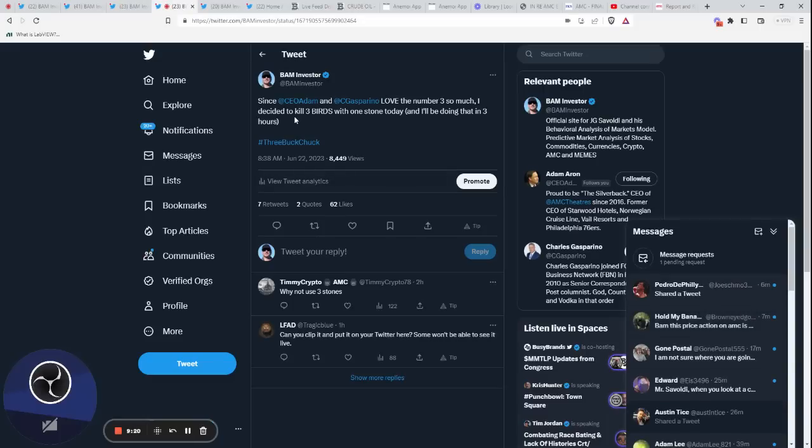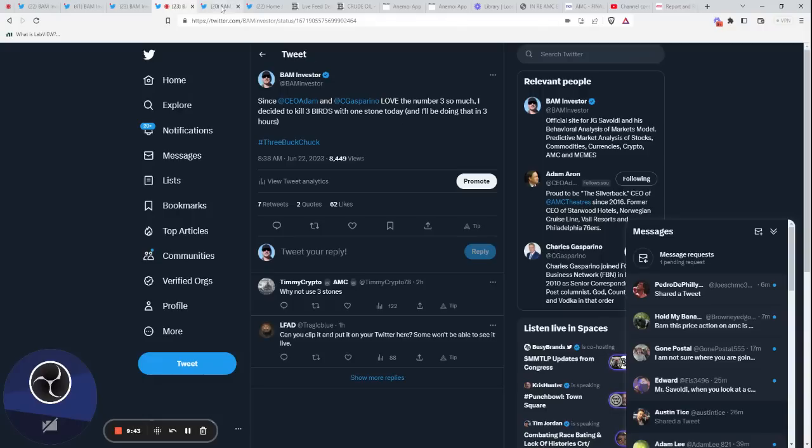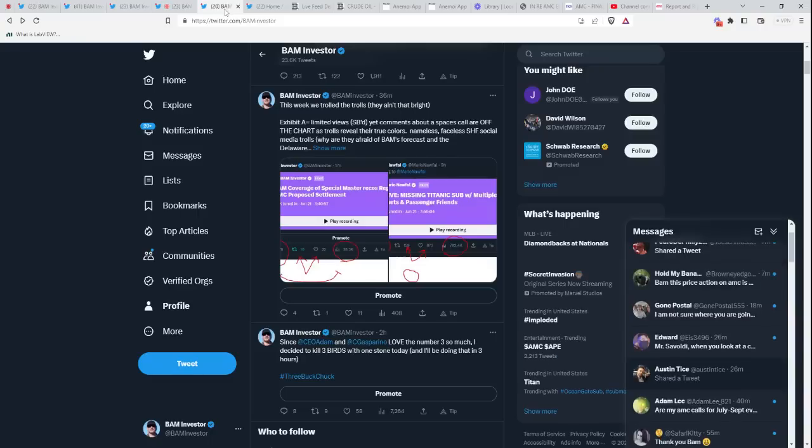Here I'm calling these guys out again, trolling the trolls. I'm saying since CEO Adam and C Gasparino love the number three so much, I decided to kill three birds with one stone today. That's what I'm doing right now: calling out three-buck Chuck, calling out Adam, and calling out Rule 612, calling out the crypto exchanges—killing more than three birds with one stone.